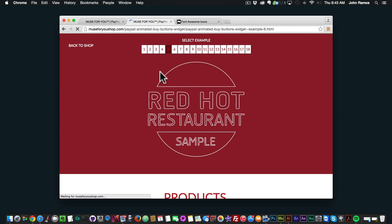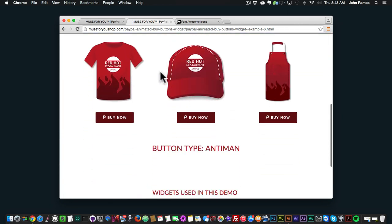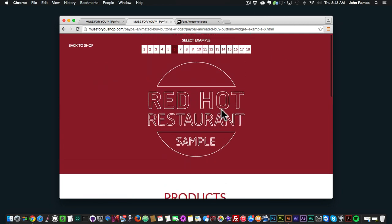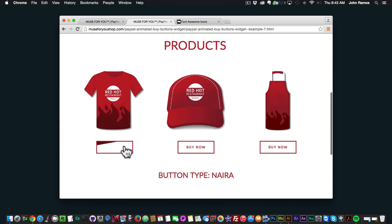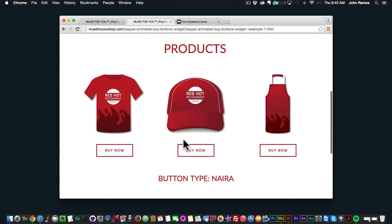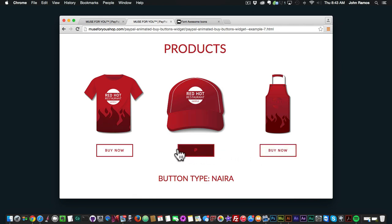Number 6 is Antiman — it looks nice and again it has the icon and you can replace the text. Then number 7 is Naira, and it has an icon in there as well. It comes with three different variations — some of these buttons are more circular, and some have an animation coming in from a different angle.